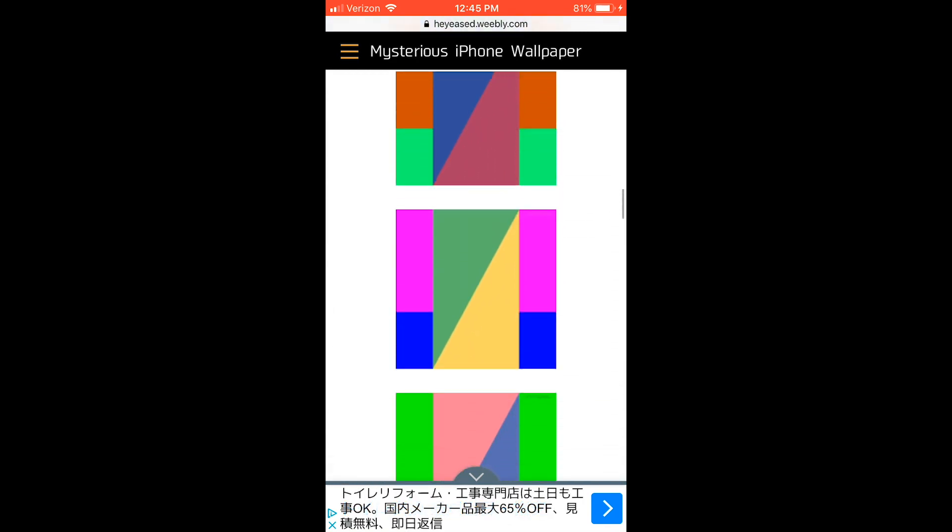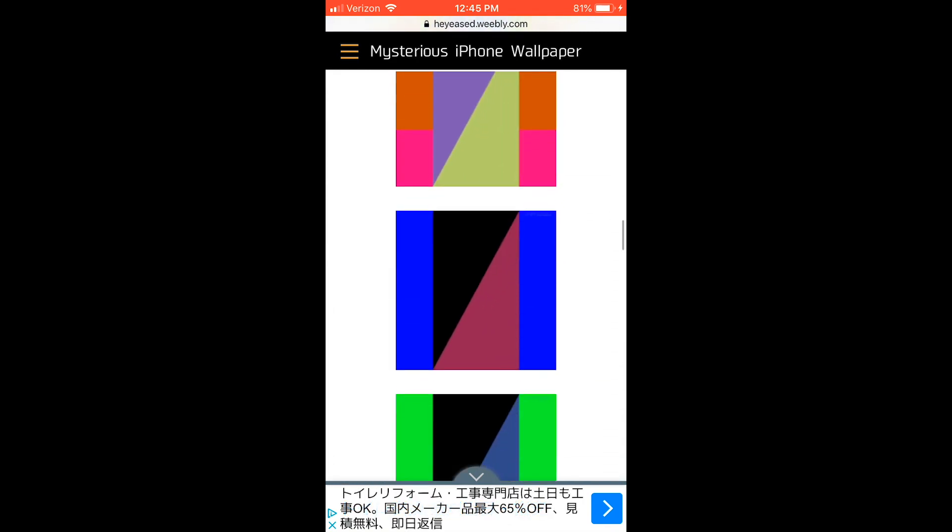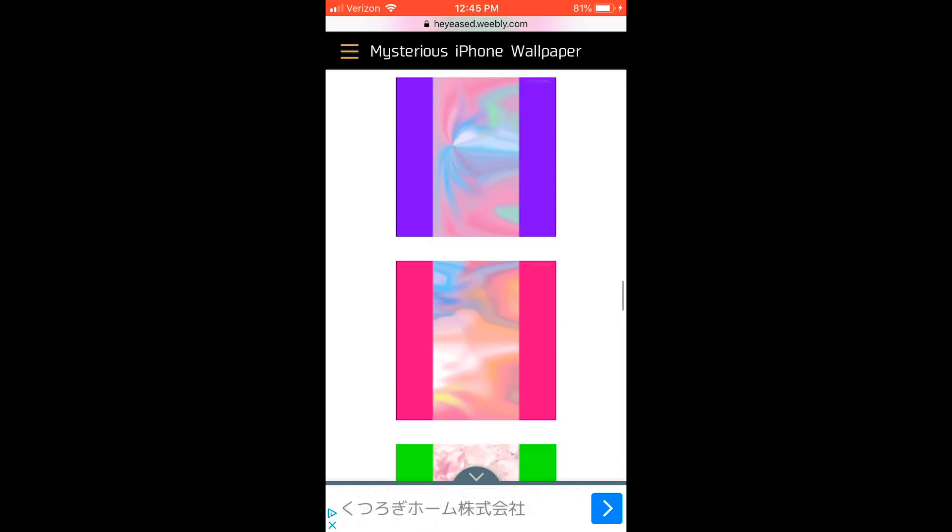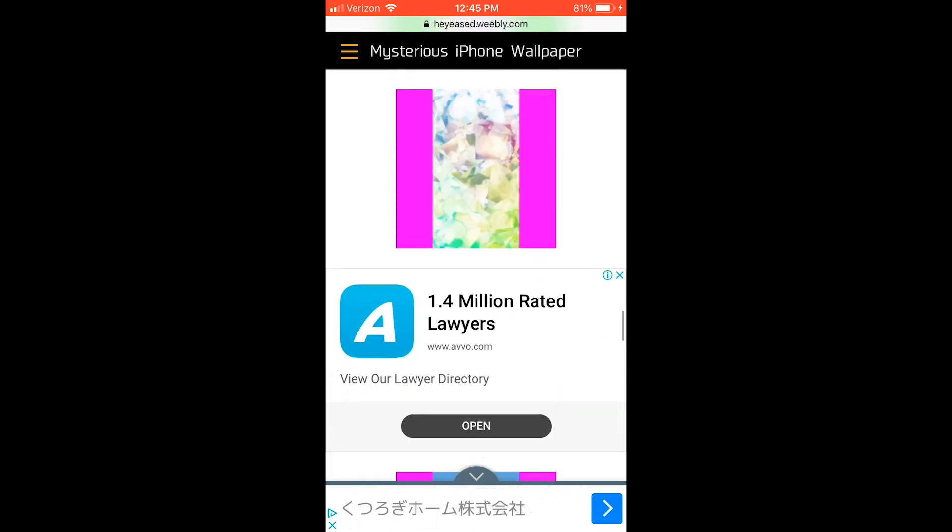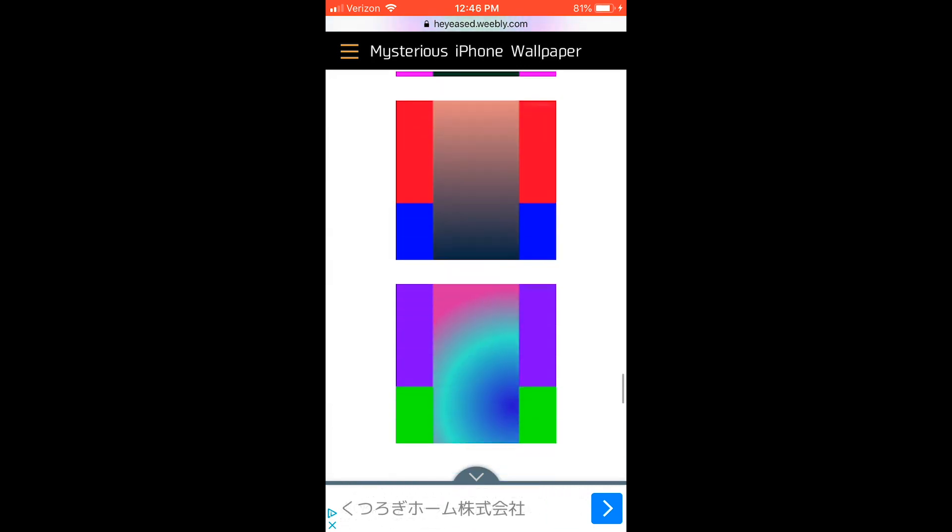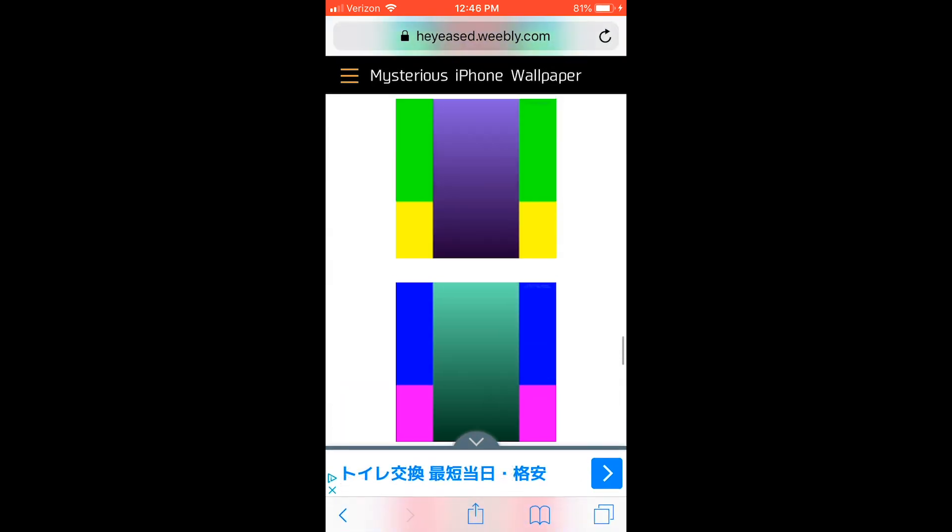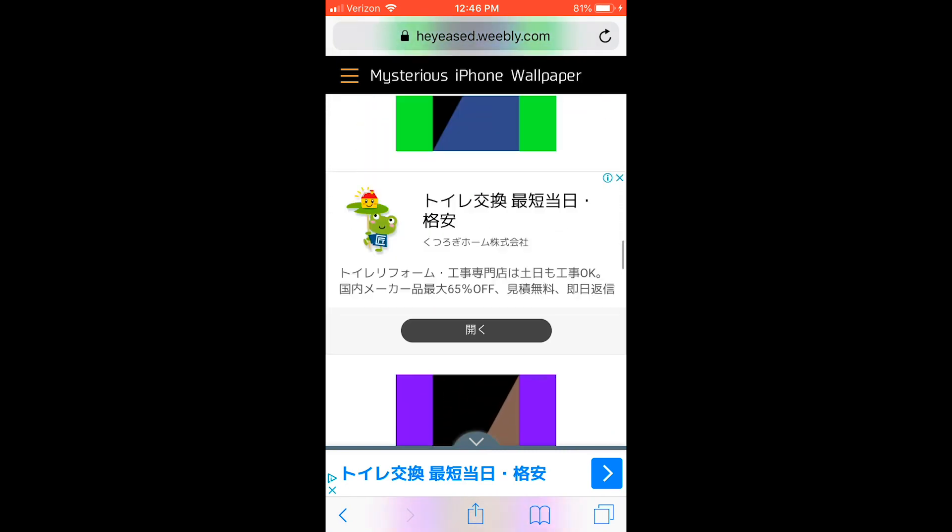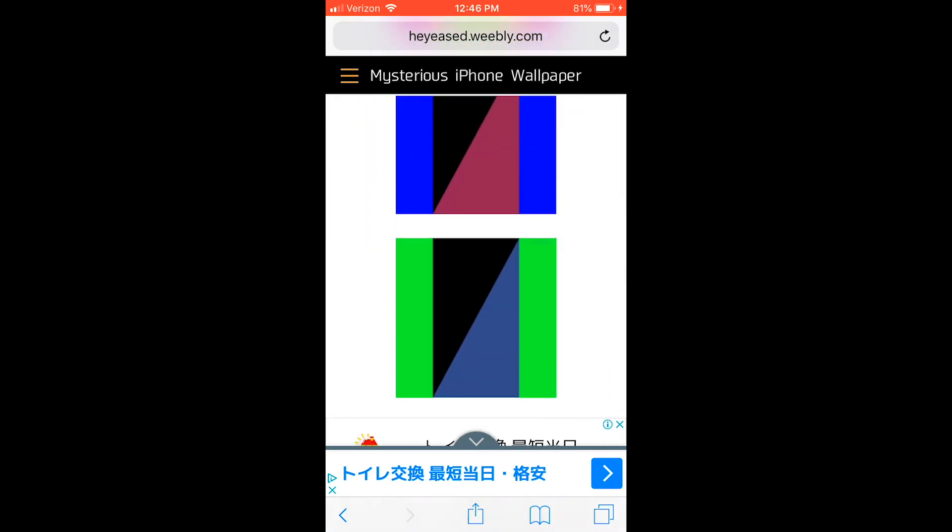Here are all the wallpapers available for iOS 12. Once you have found a wallpaper you like, click on it and then save it.